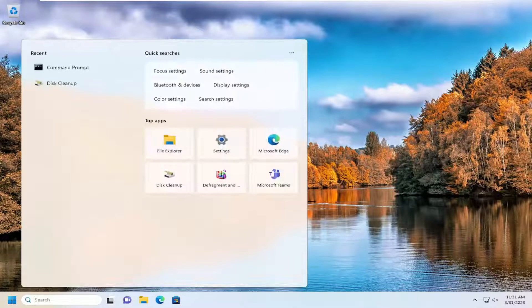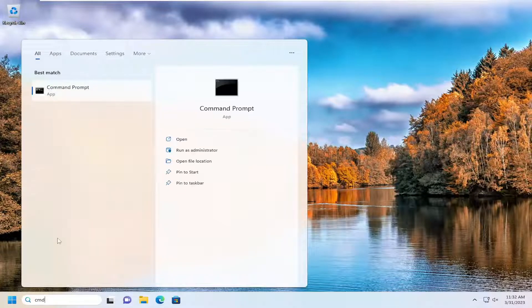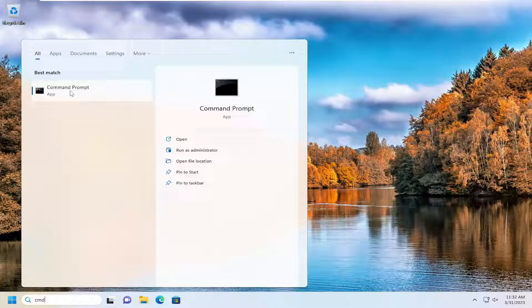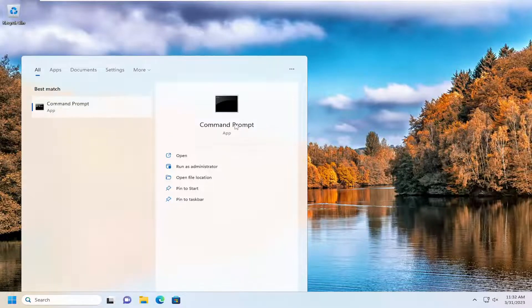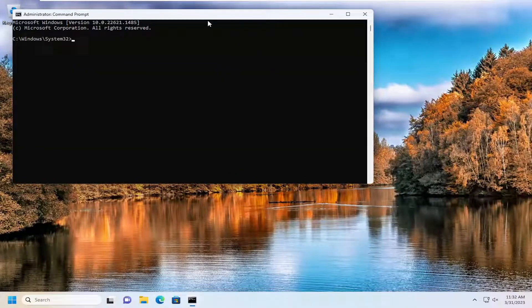All you have to do is open up the search menu, type in CMD, best match, or go back with command prompt. You don't have to open it as an administrator, but you can, and I usually recommend it anyway. So go ahead and right click on it and select run as administrator, then select yes.